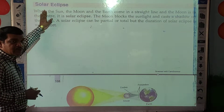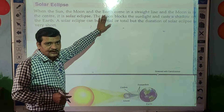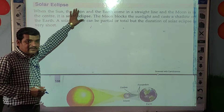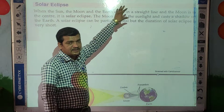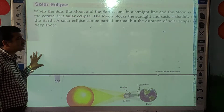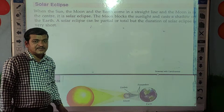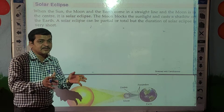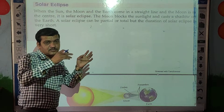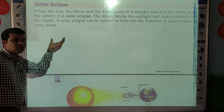In a solar eclipse, when the sun, moon, and the earth come in a straight line and the moon is in the center — that is, the moon is between the earth and the sun — this case is called a solar eclipse.